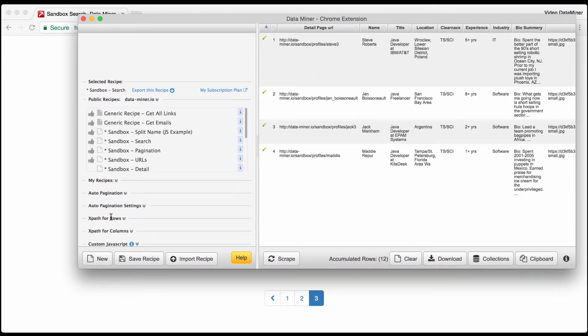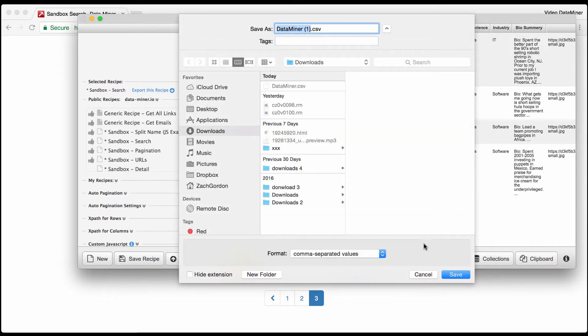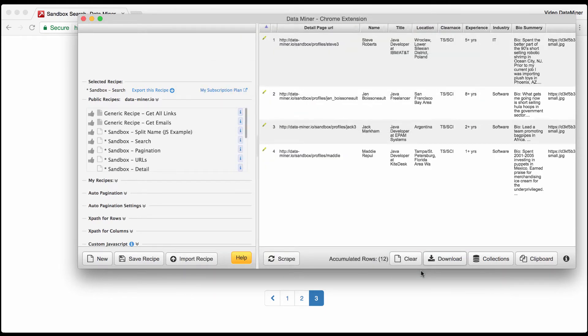Now to do auto pagination and click to the next page, all you simply have to do is press start auto pagination. As you can see down here it switched to the second page and Dataminr will gradually accumulate more rows, meaning it will scrape more data. As you can see it just did that, it's on the third and last page.